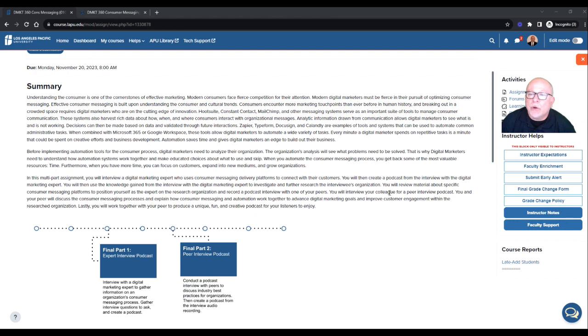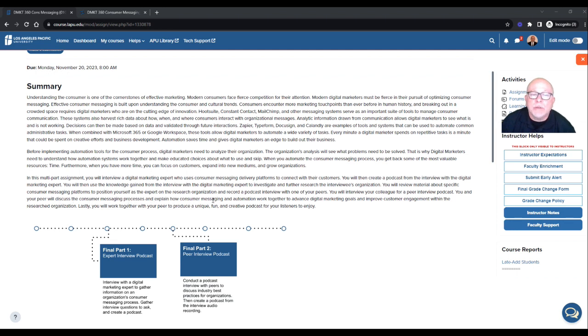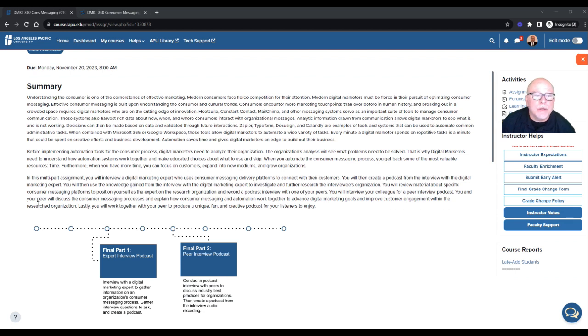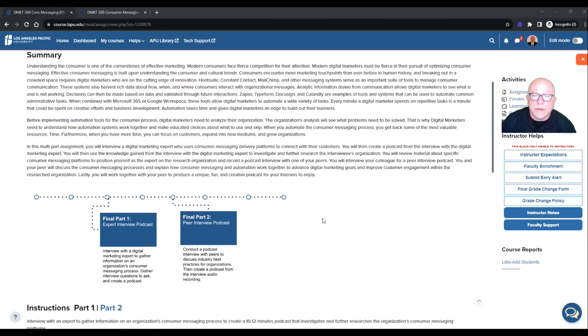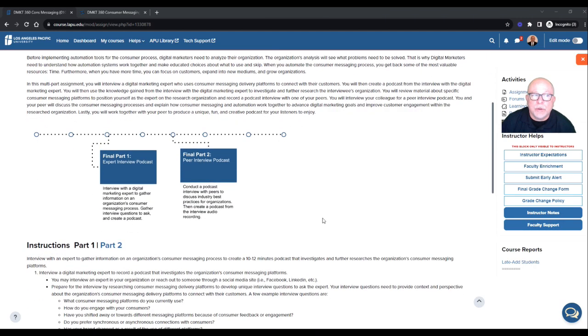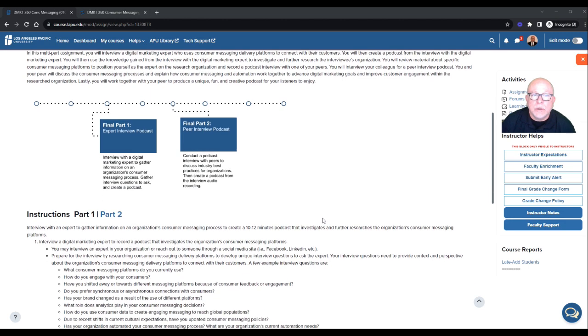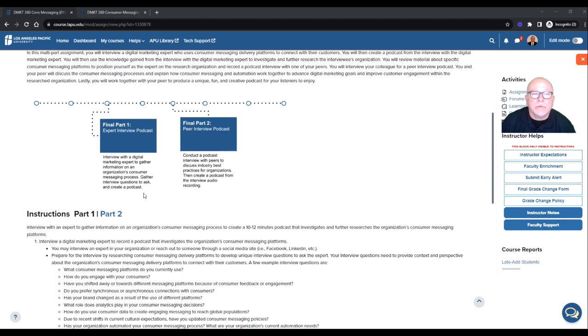You will interview your colleague for a peer interview podcast. You and your peer will discuss the consumer messaging process and explain how consumer messaging and automation work together to advance digital marketing goals and improve customer engagement within research organization. Lastly, you will work together with your peer to produce a unique, fun, and creative podcast for your listeners to enjoy. Now there's two parts to this. It's important to break that down.